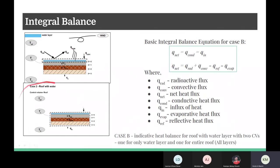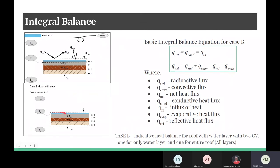Then we consider the second control volume, which is the three layers of the roof. In this control volume, q_net coming from the water equals q_conduction within the roof, which in turn equals q_in — the heat going from the lower roof layer to the inner room through convection between the air and the lower layer of the roof.